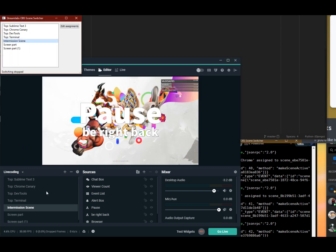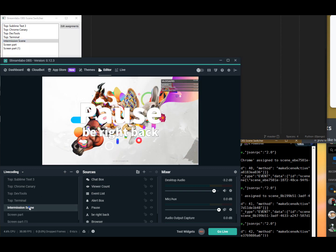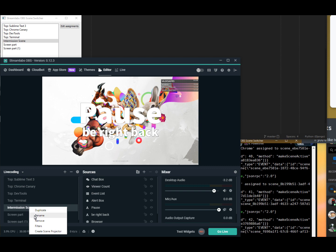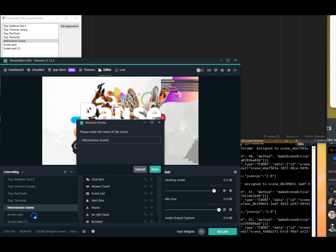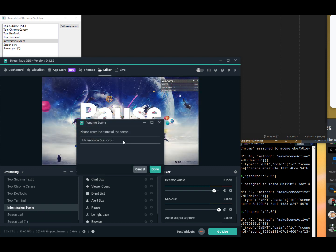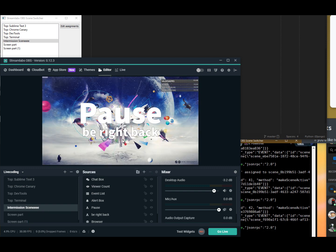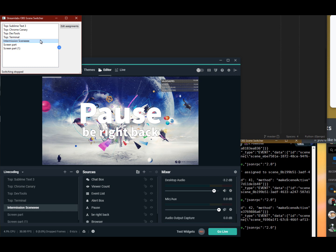And also, there is one more thing. If you rename the scene, for example this one here, it automatically gets changed in the StreamRef OBS feature.